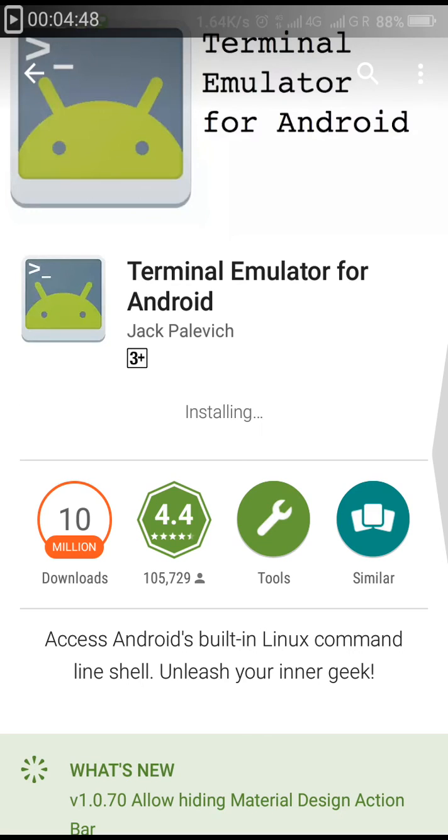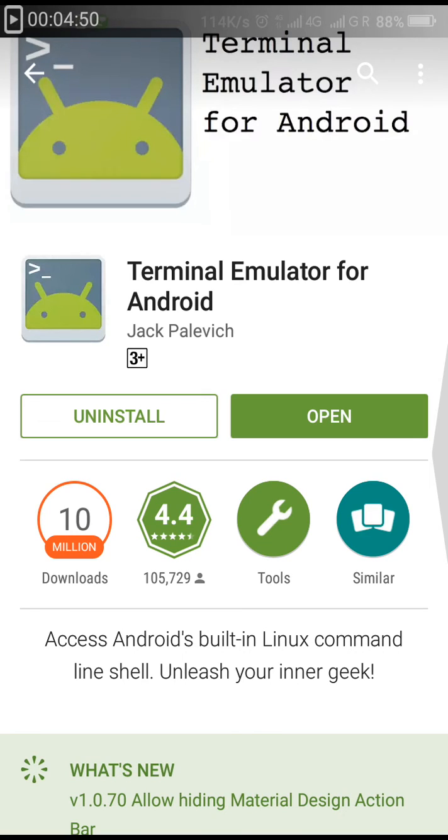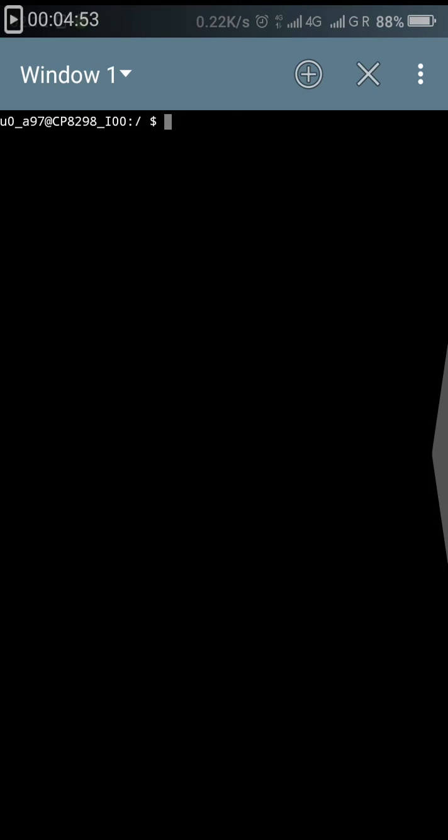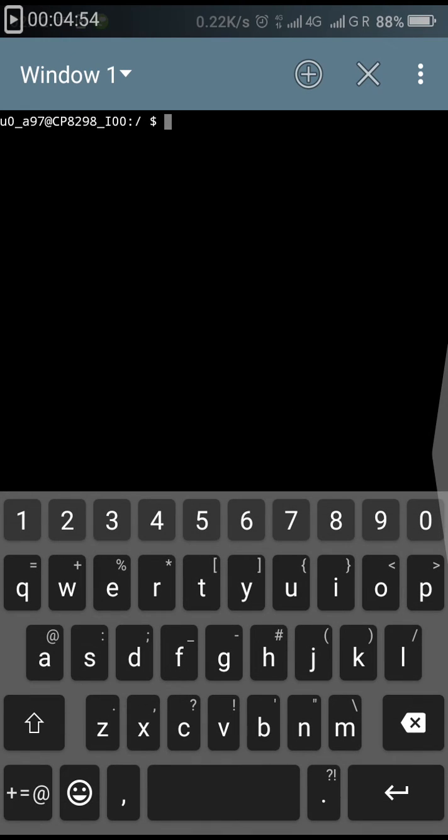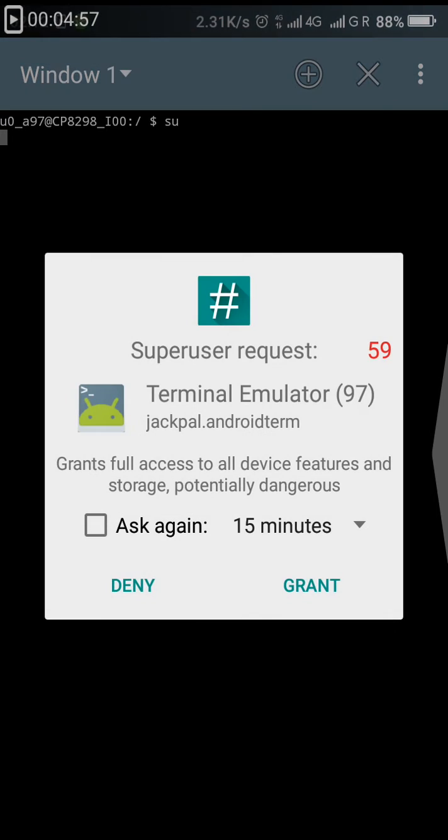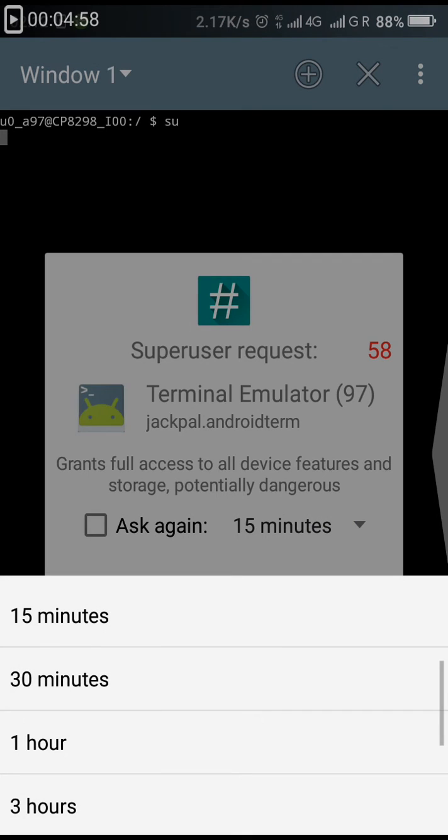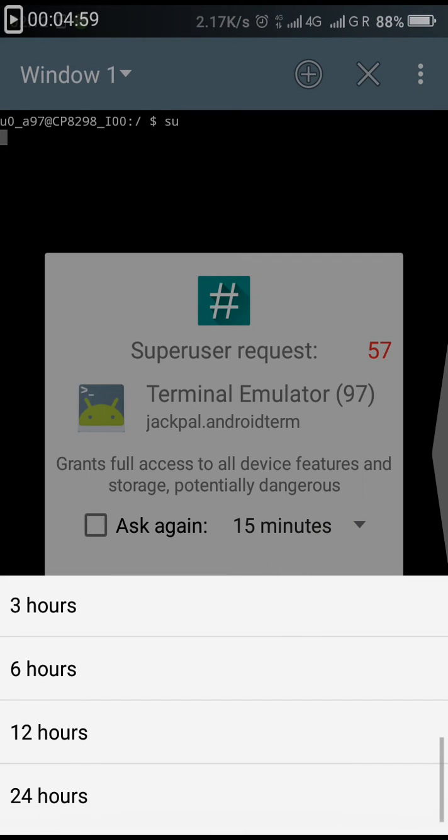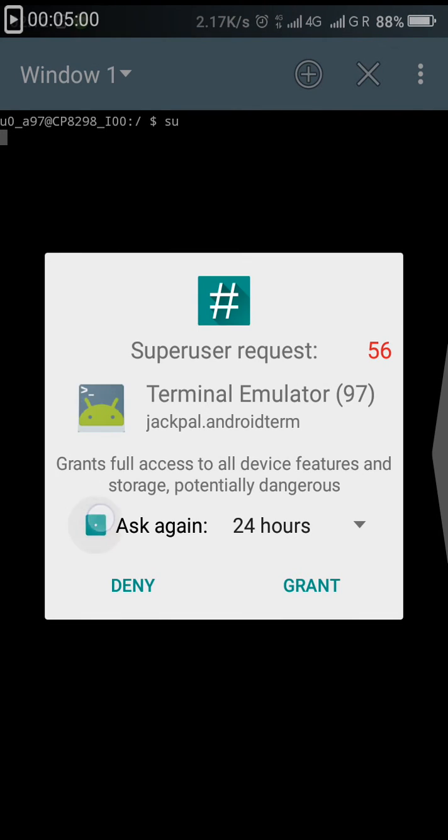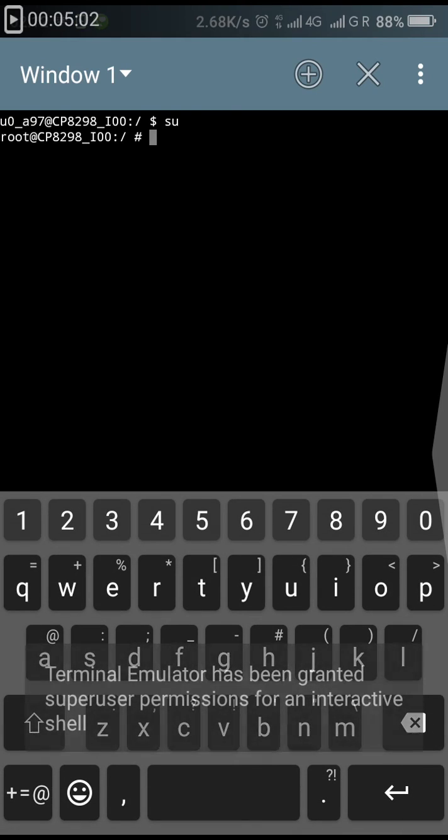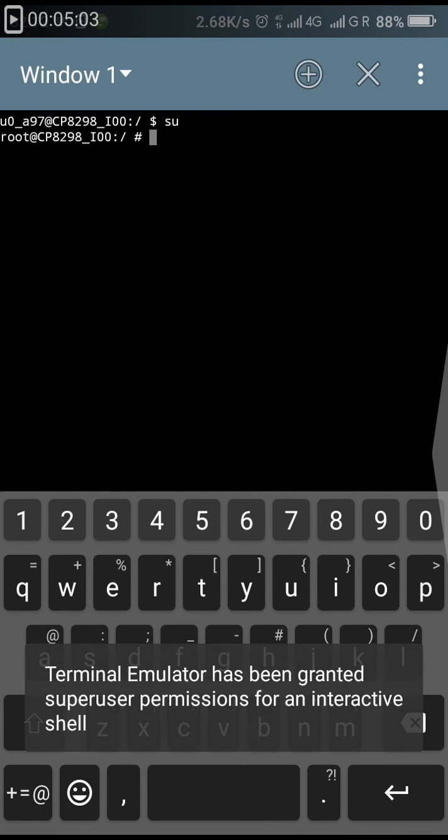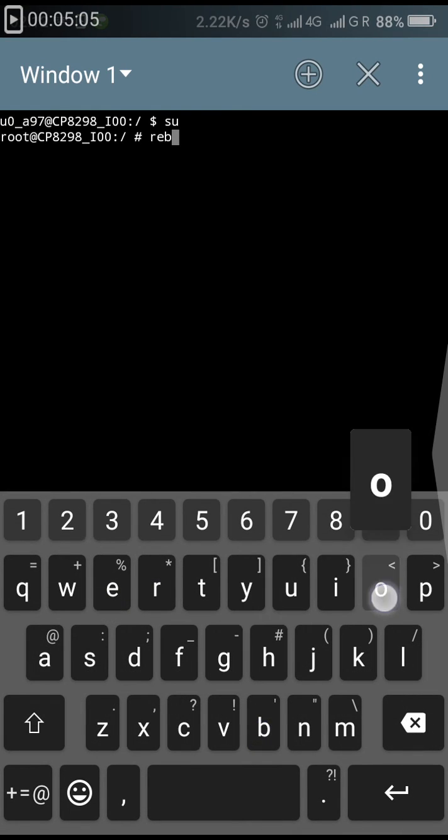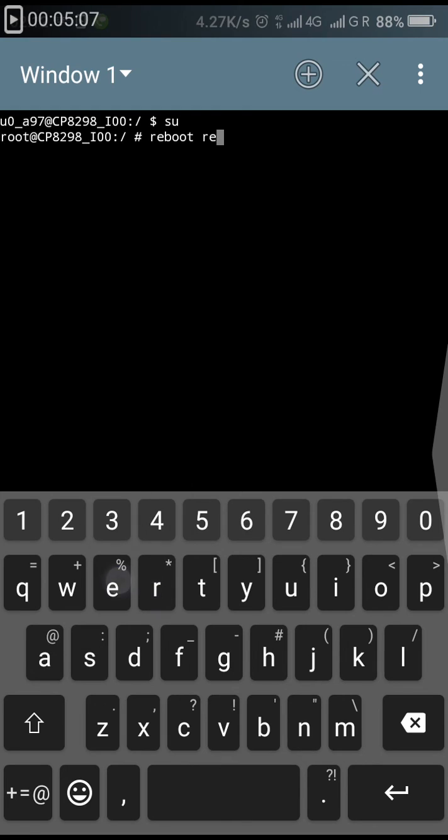I will download the Terminal Emulator. It is being installed. Just open the Terminal Emulator. It will ask for root permissions. Type "su" and grant the root permissions.